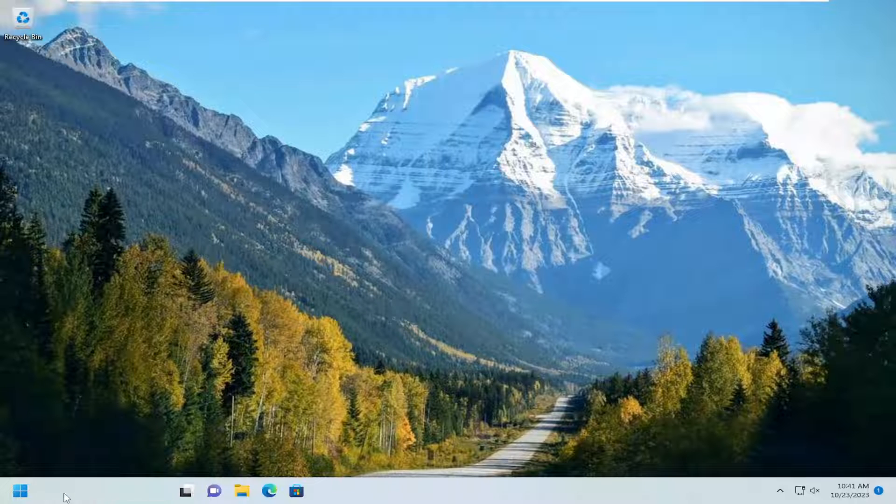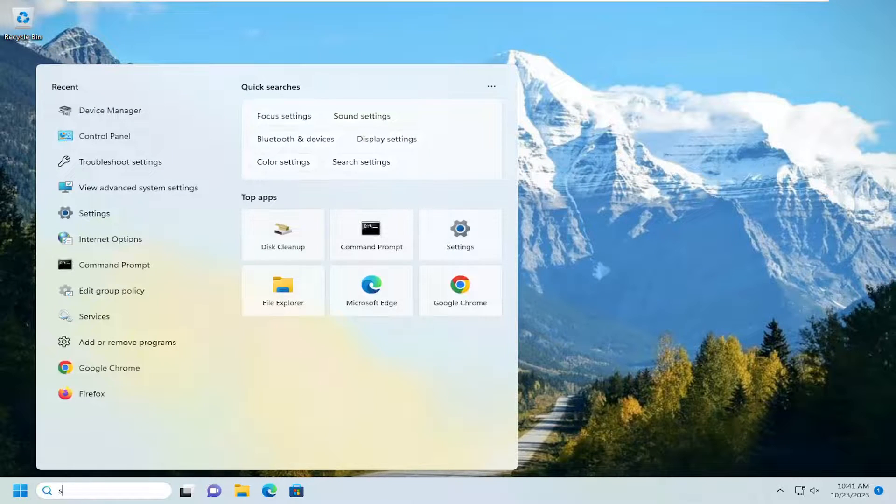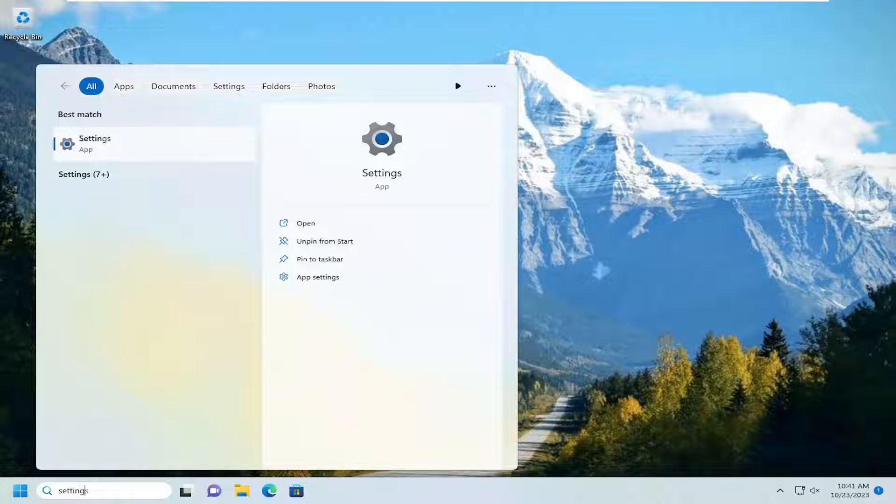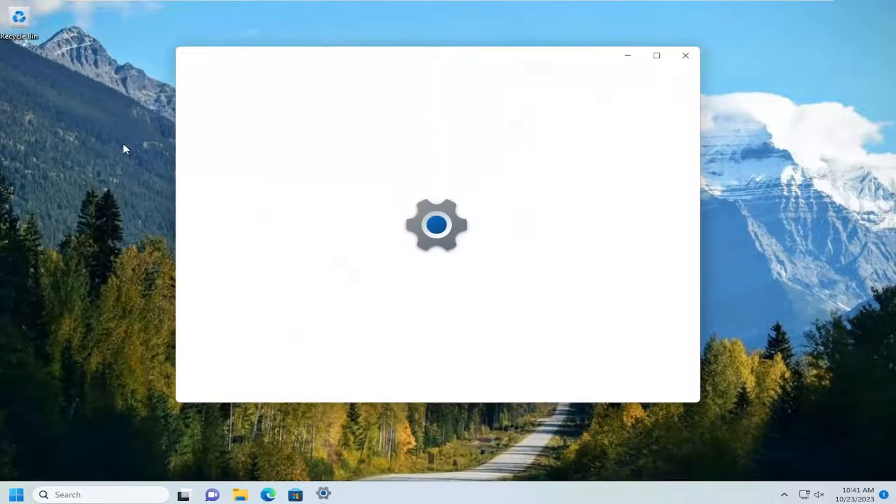All you have to do is open up the search menu, type in settings, best match should come back with settings, go ahead and open that up.